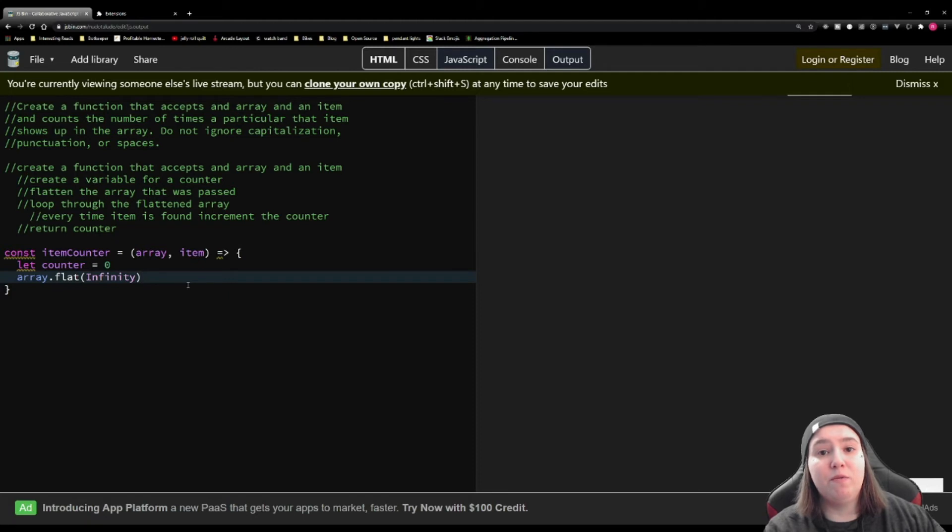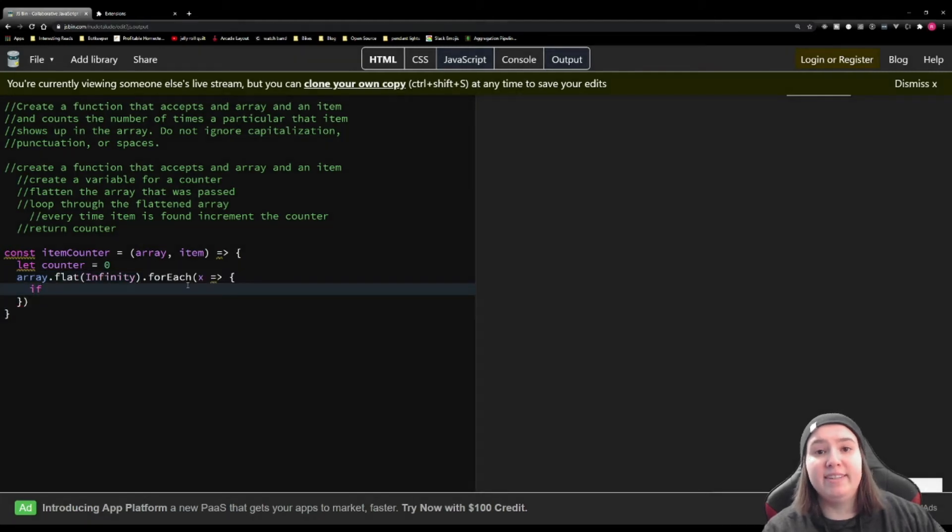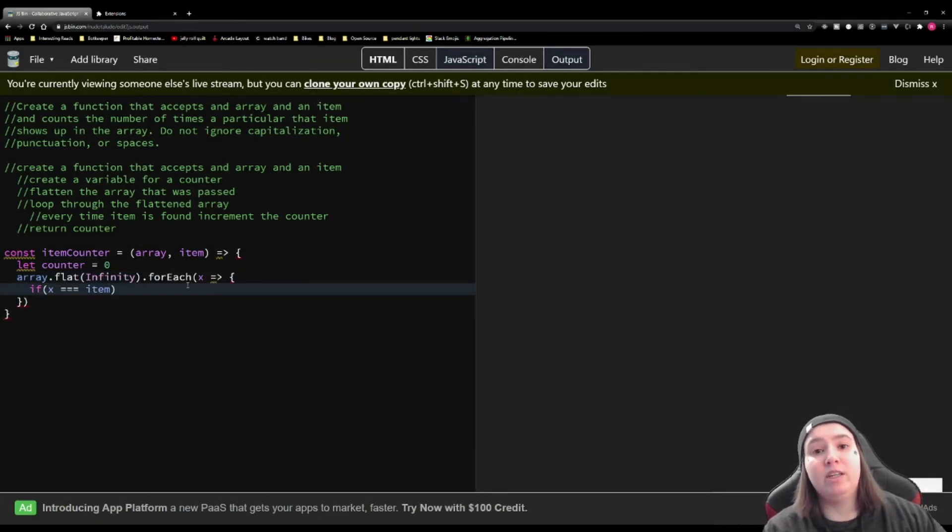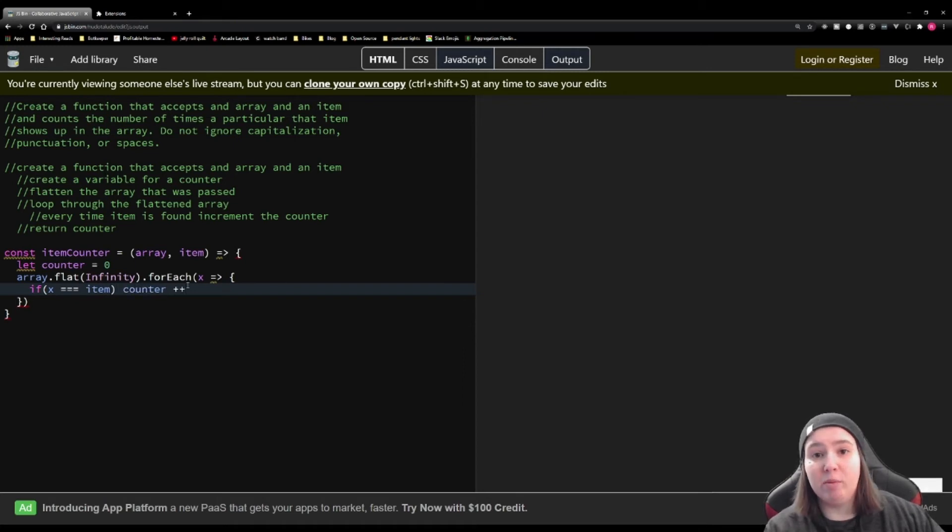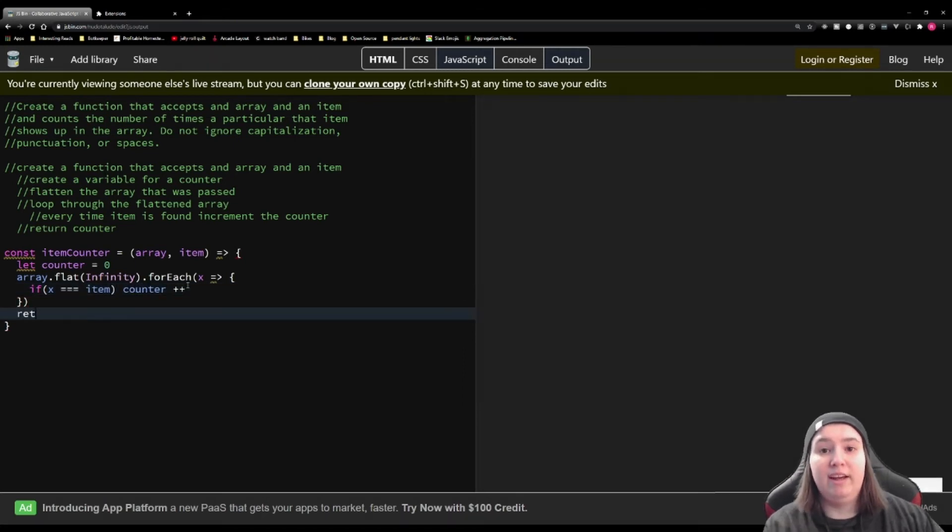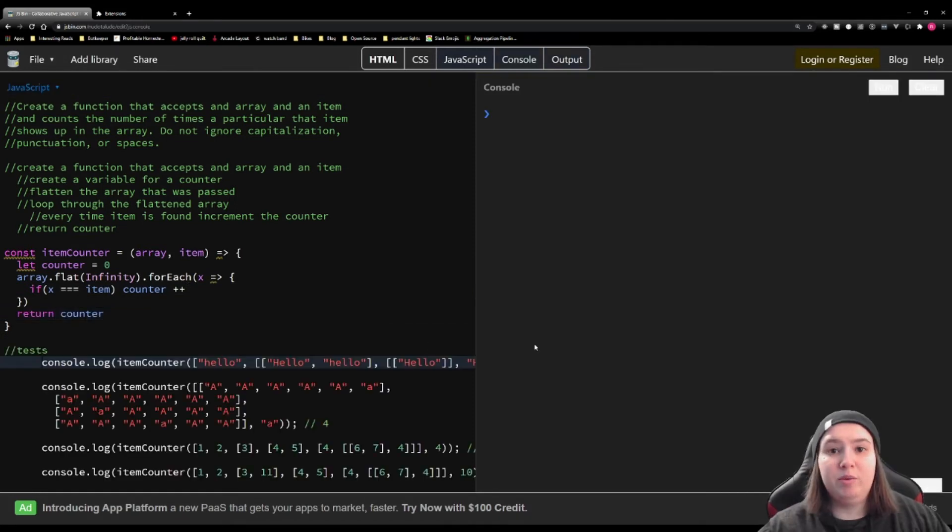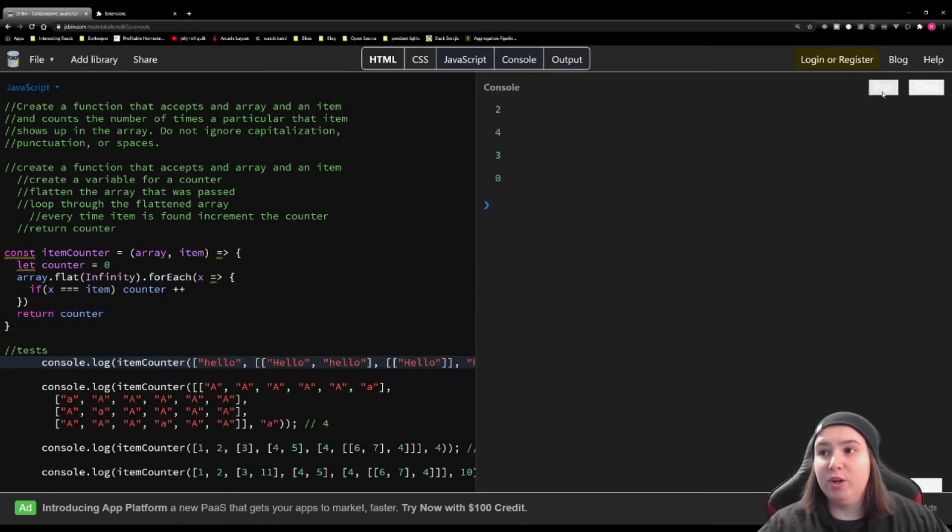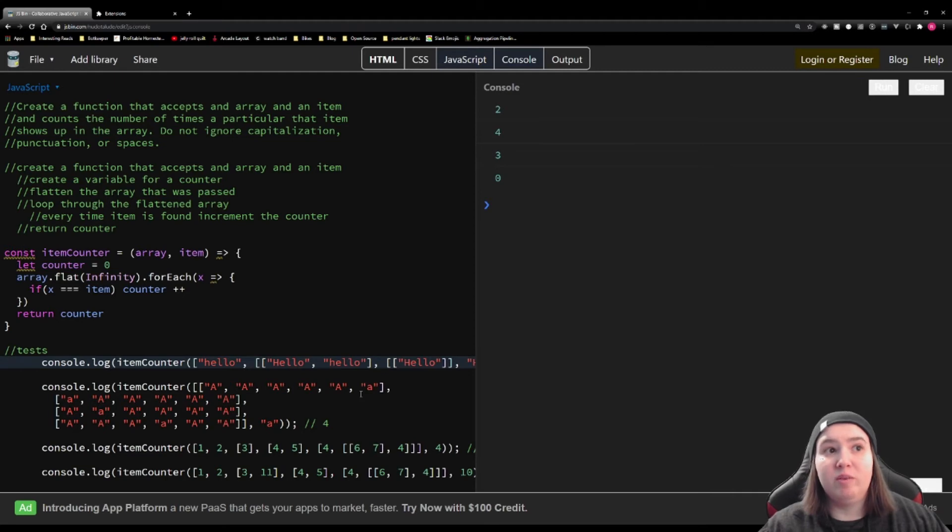So I'm going to use a for each loop. And if the item that we are currently on in that for each loop matches the item that was passed in, we want to increment that counter. Otherwise, we want to continue the loop. And at the end, we want to return the counter. We're going to paste our test into here, and then we're going to run this, and we get exactly what we're expecting.